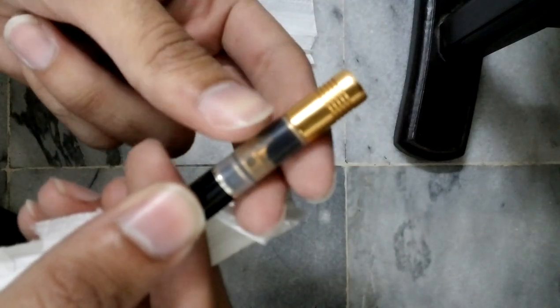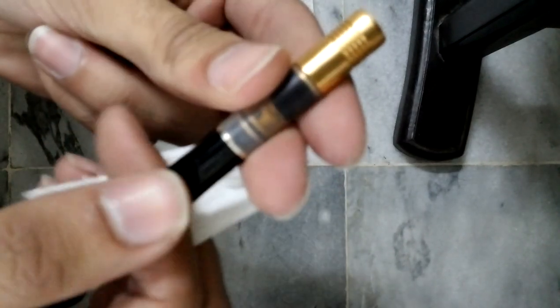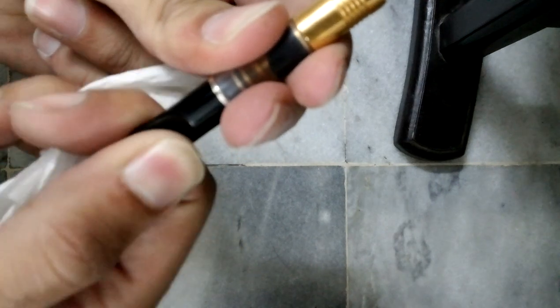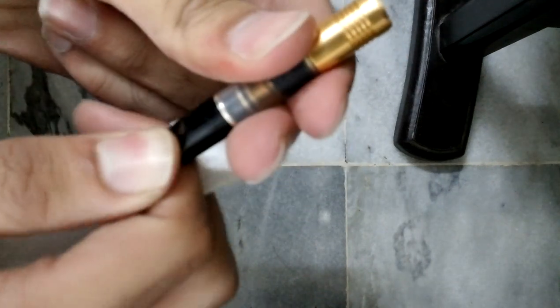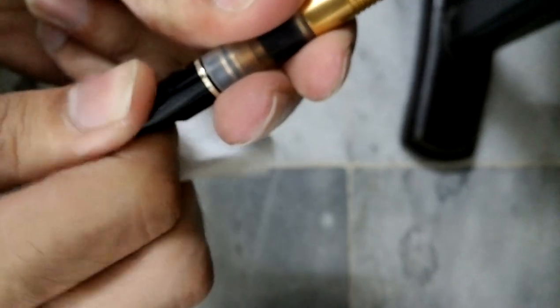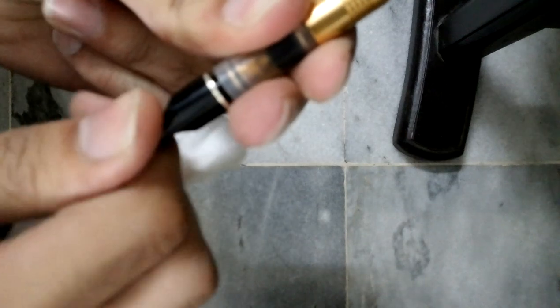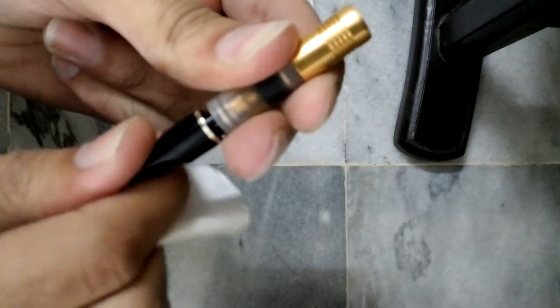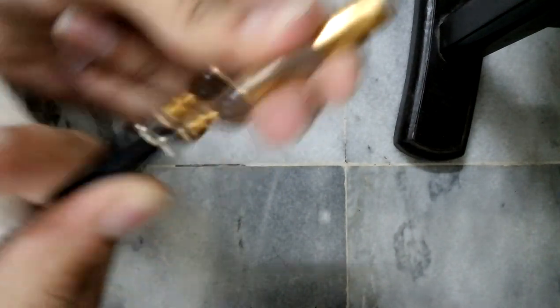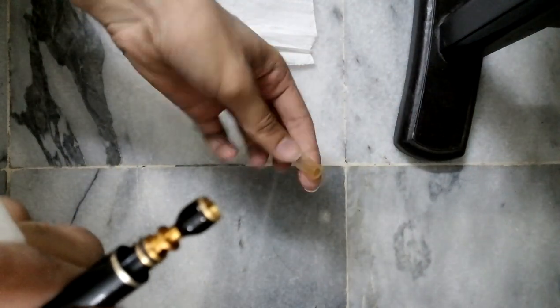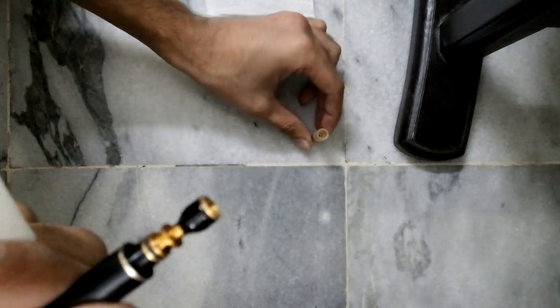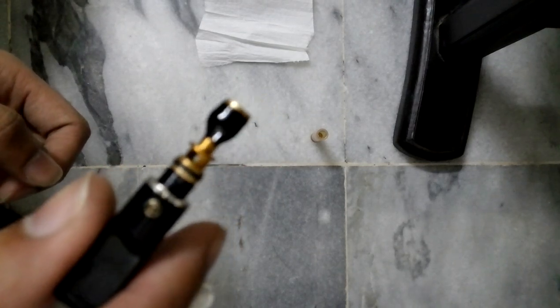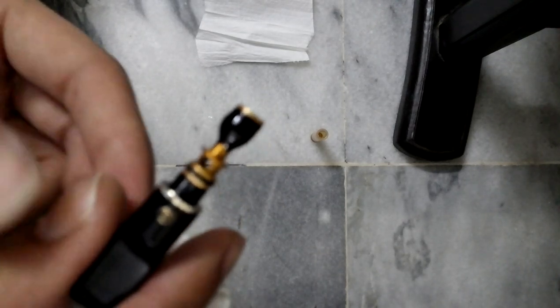Okay, you will rotate your tar guard clockwise. Let's put this thing aside. And as you can see, all of this black stuff, that is the tar that comes out from your cigarette.